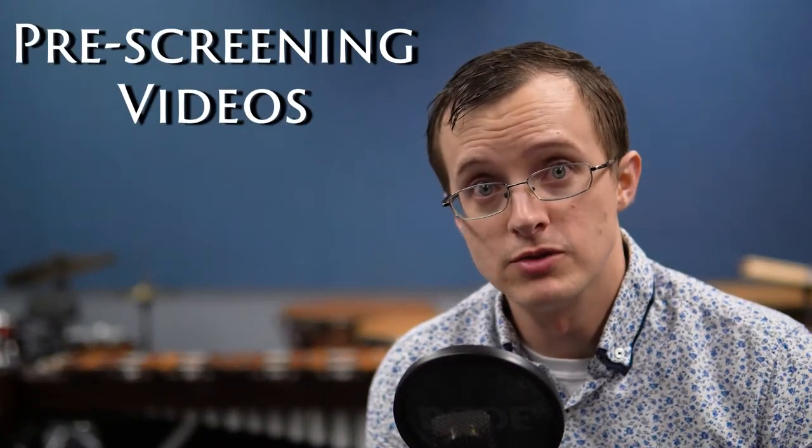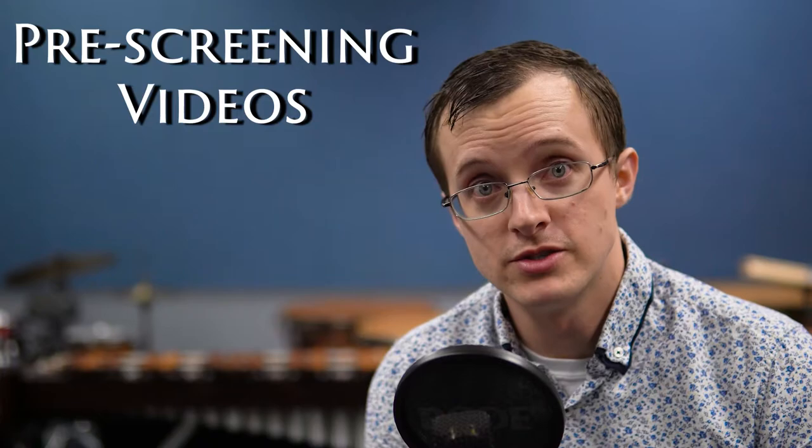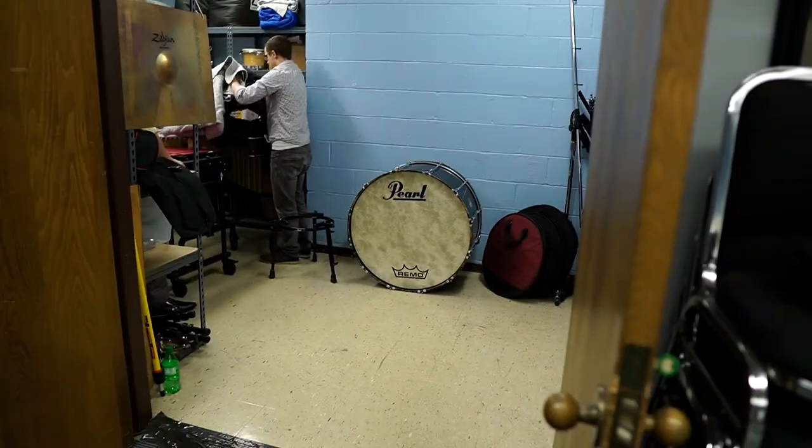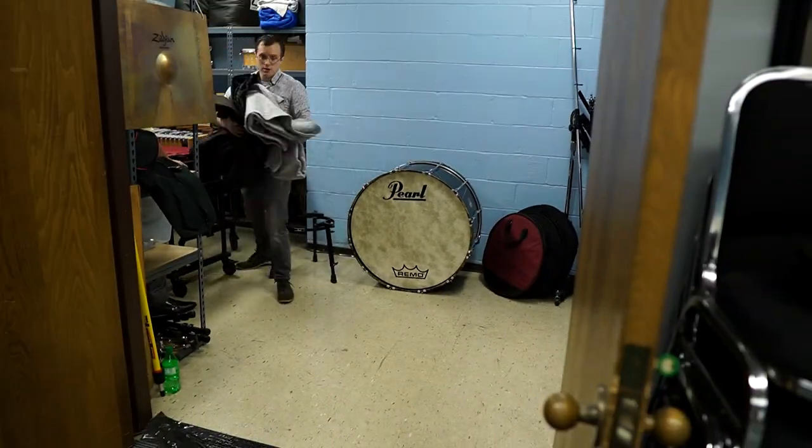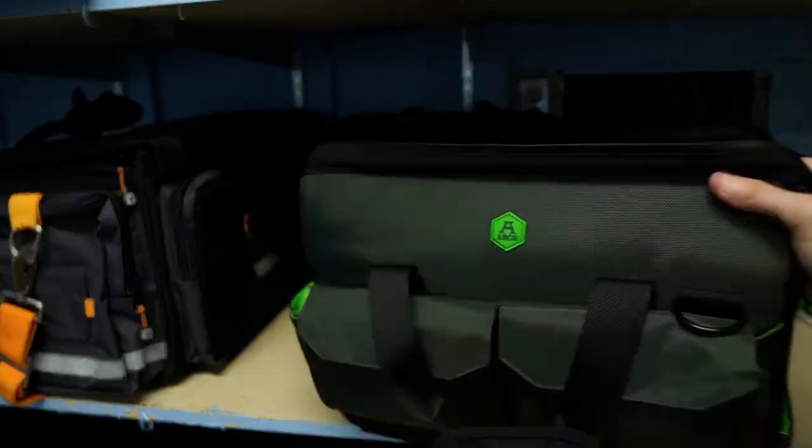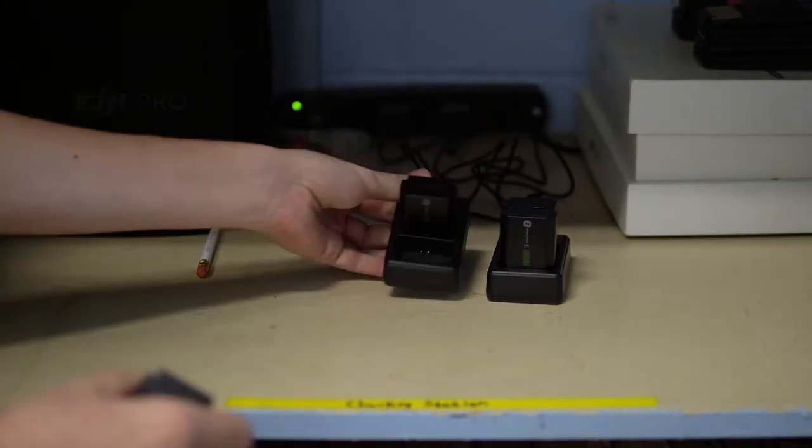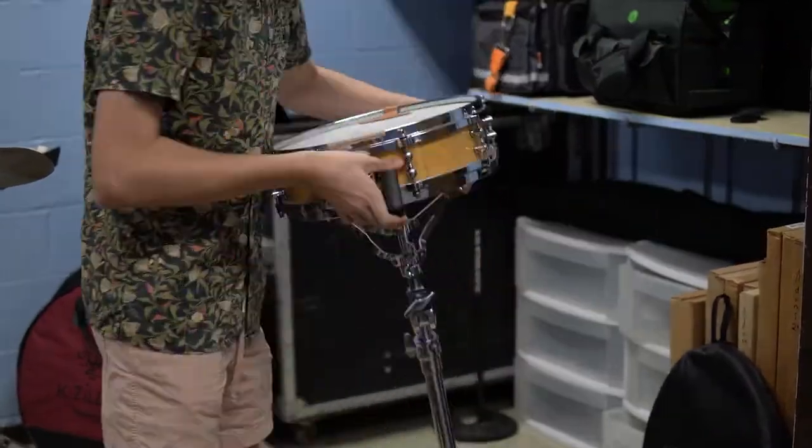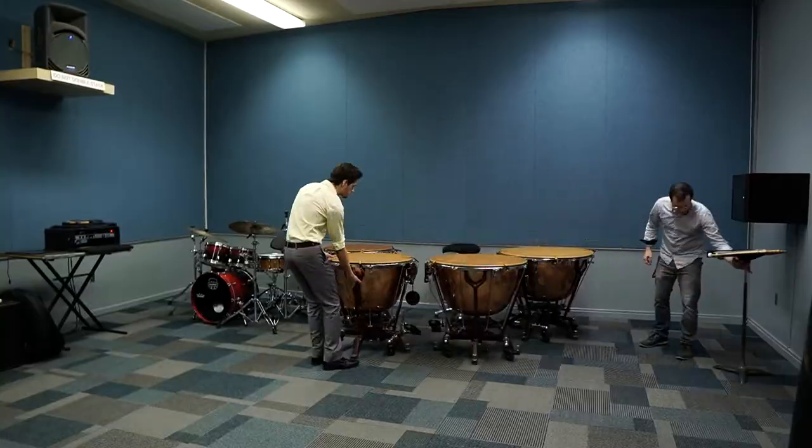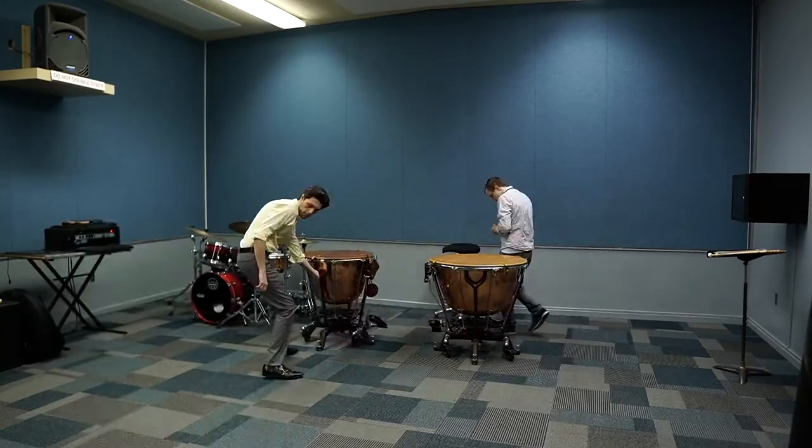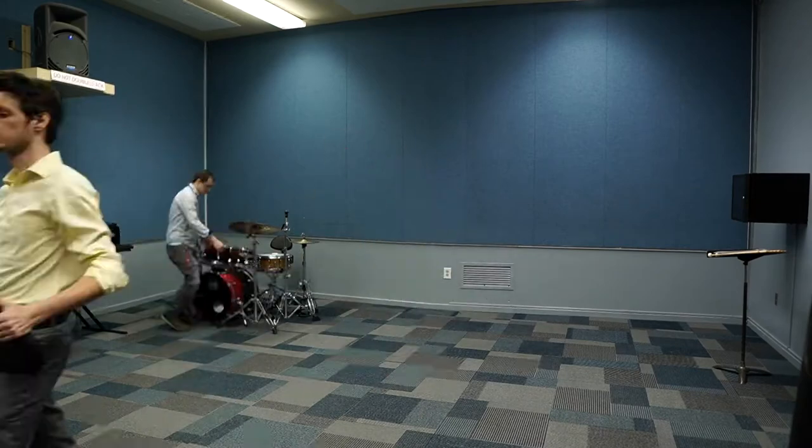What's up guys, today we're going to talk about pre-screening videos. Ready, set, go. Start by grabbing the instruments, towels, camera, tripod, and anything else you'll need for the session out of the storage closet. Next, clear your recording space.